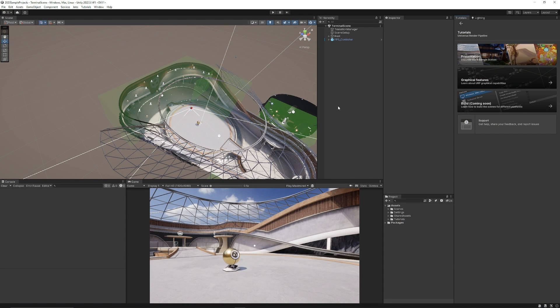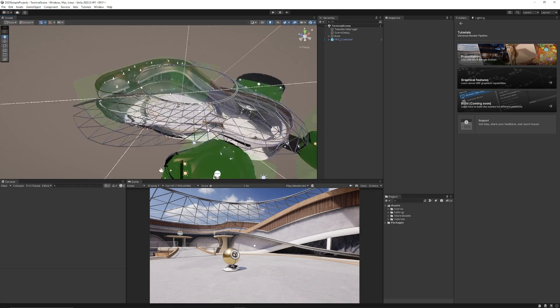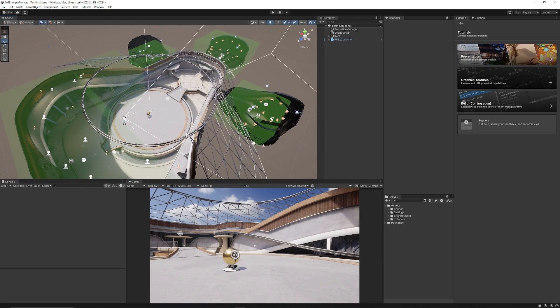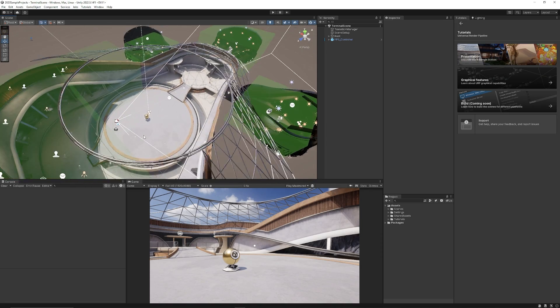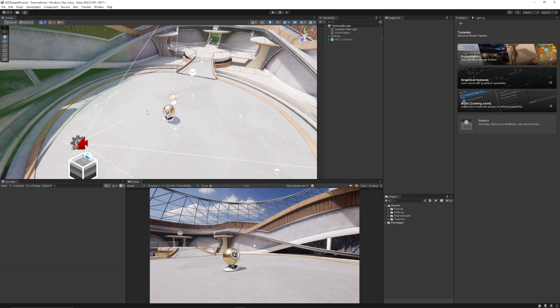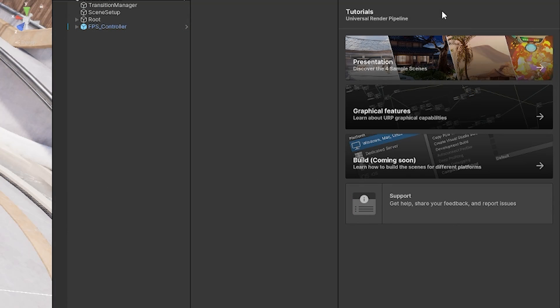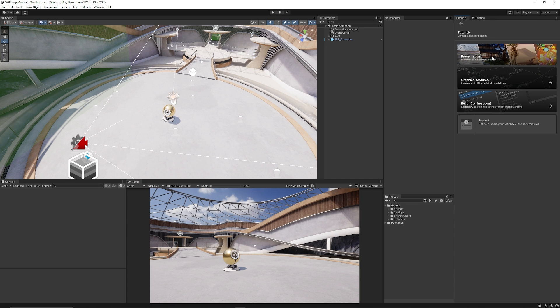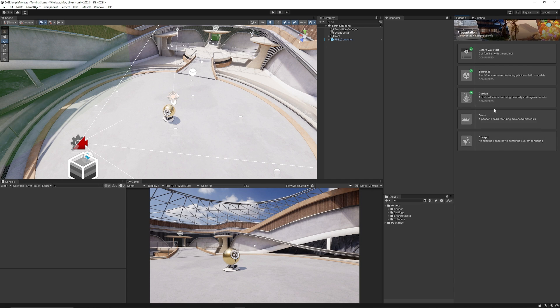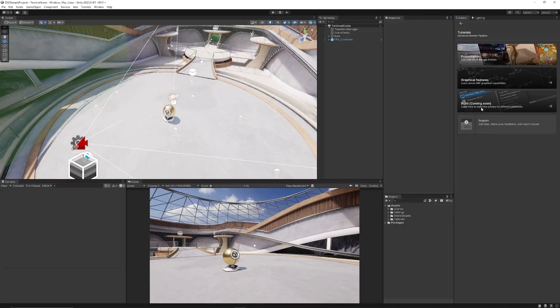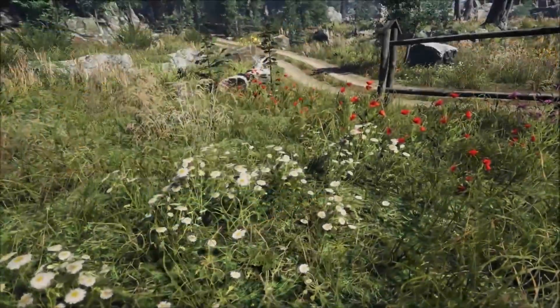Once you open it in Unity, you will start off in the Terminal demo, which is really about showcasing different materials. You can look at little lighting scenarios for different things, but these allow you to transport to other places or scenes. When you open it, you will get tutorials. If not, there's a tab at the top called Tutorials where you can choose show tutorials and click on them. You can learn about the different scenes, and we'll go through those a bit after I've shown you the preview. It'll have graphical features, and they're giving a coming soon on how to build these out.